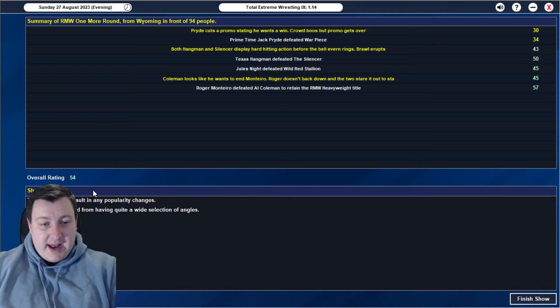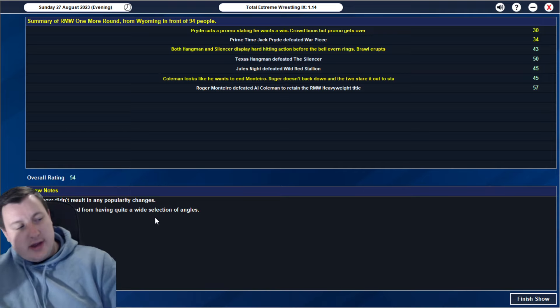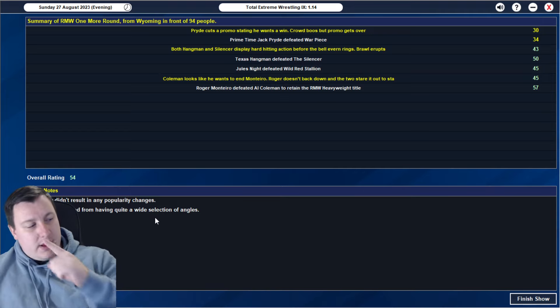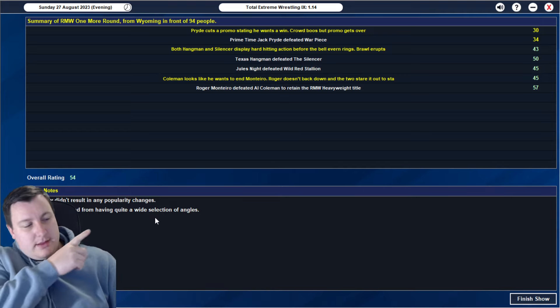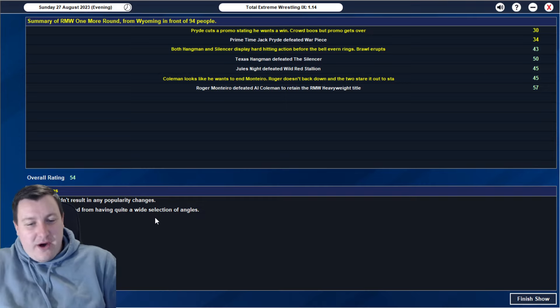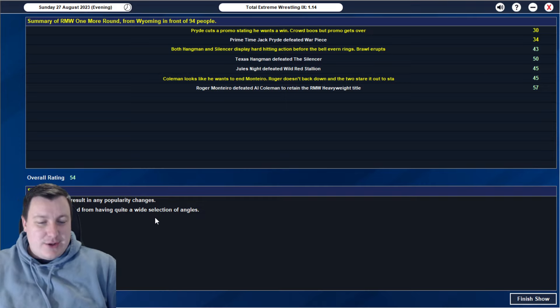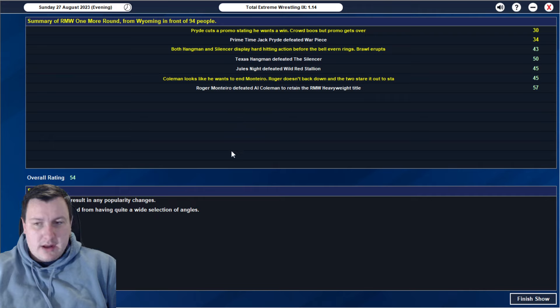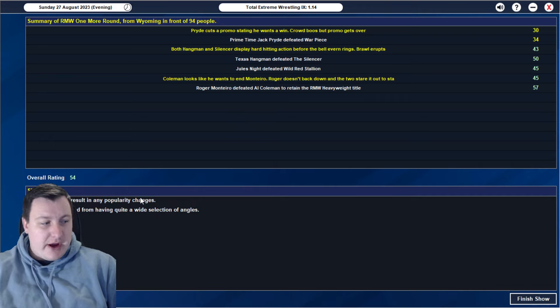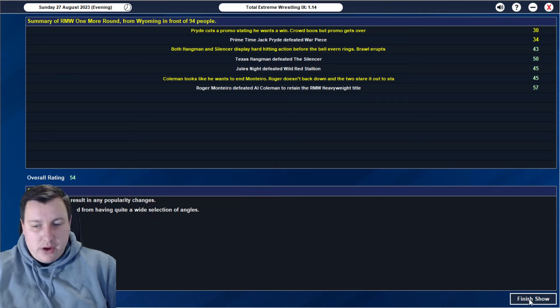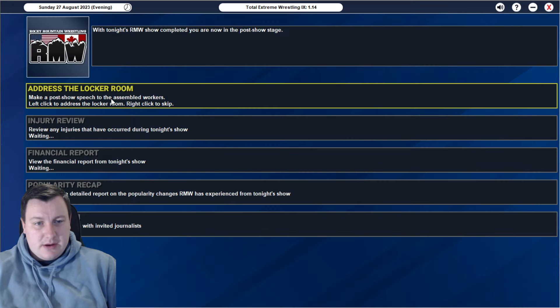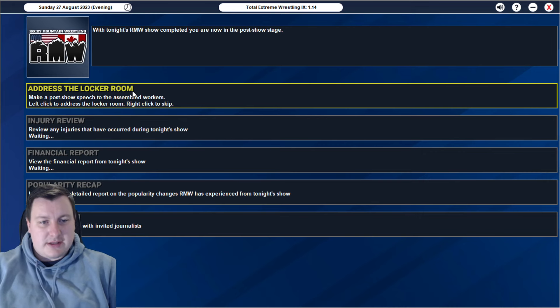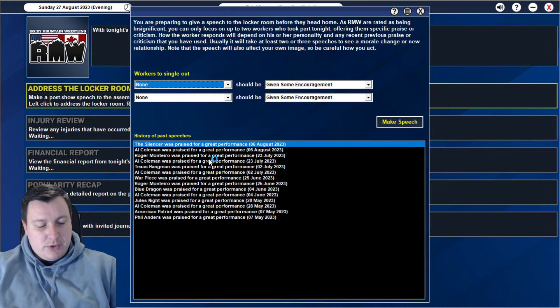57 finishing off the show. That's a really good rating. Overall, we get a 54. Which has been boosted up from us having a wide selection of angles there. So we had the stare down, we had the brawl, and then we had the promo there from Jack Pride to kick things off. No popularity change. We maxed our pop, which is perfect. And we get the 54 overall show rating. Which I think that is the best show we've ever run. Locker room. Coleman and Montero. Have to give him the praise. Actually, you know what? I'm going to give praise to Jules Knight instead. Coleman's pleased and Jules Knight seemed pleased.